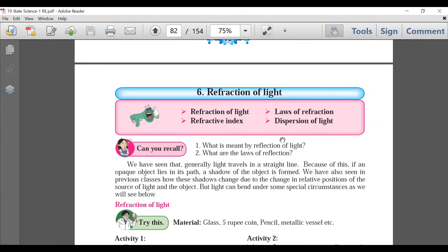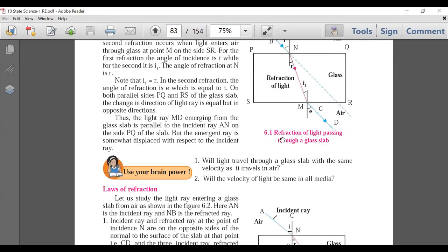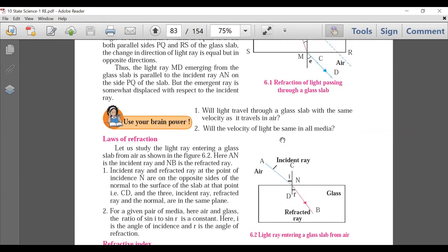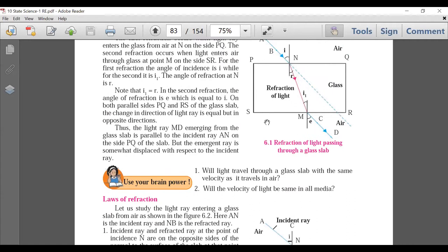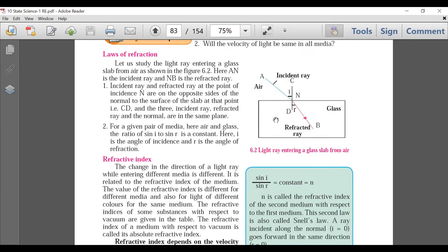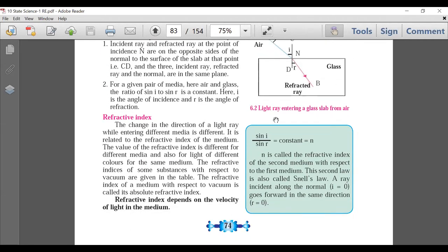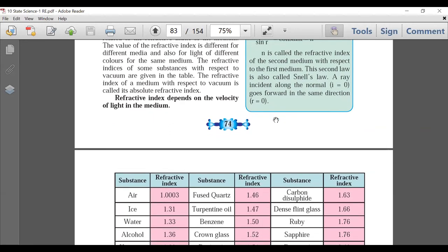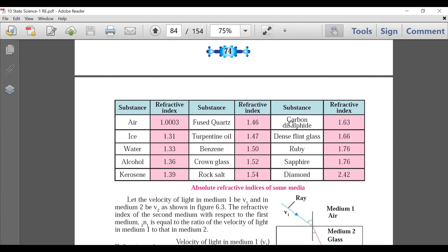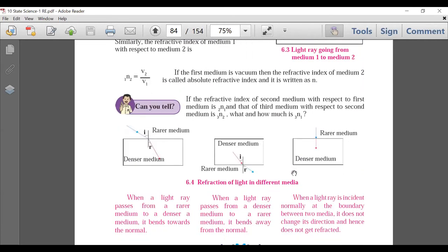Now we come to the next physics chapter: Refraction of Light — a very important part. No deletion in the first part, because refraction through a rectangular glass slab is a very important question from board exam point of view. Laws of Refraction are there. Refractive Index is a very main part. In the refractive index table, you do not have to do the last five entries — carbon dioxide, flint glass, ruby, sapphire, diamond — those are deleted. The entries from air to rock salt remain.